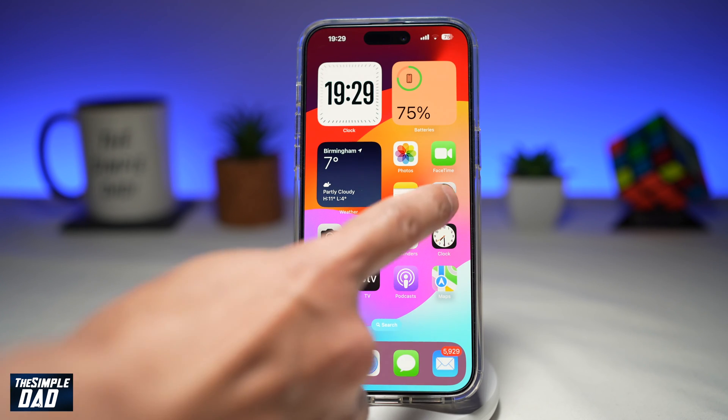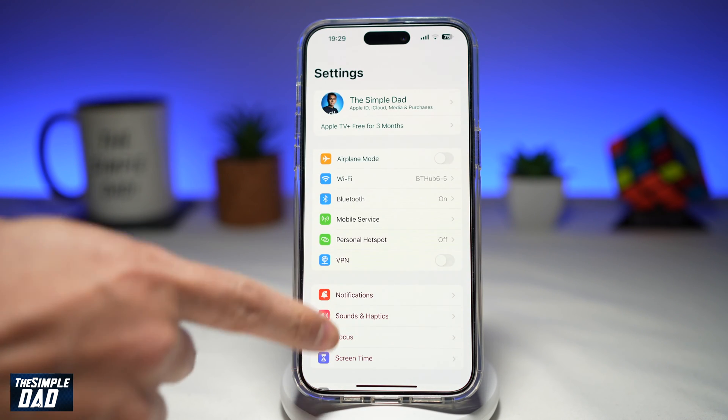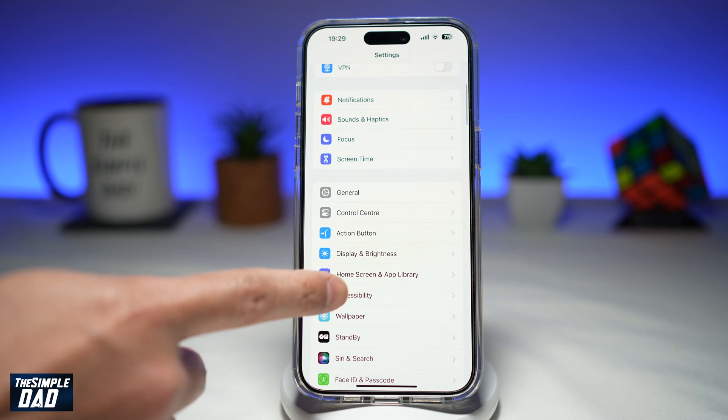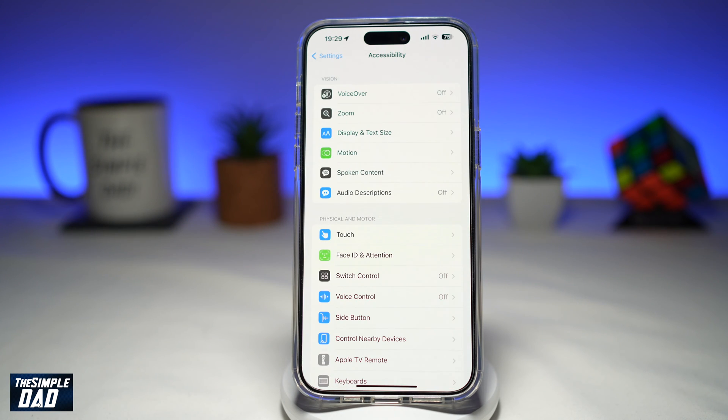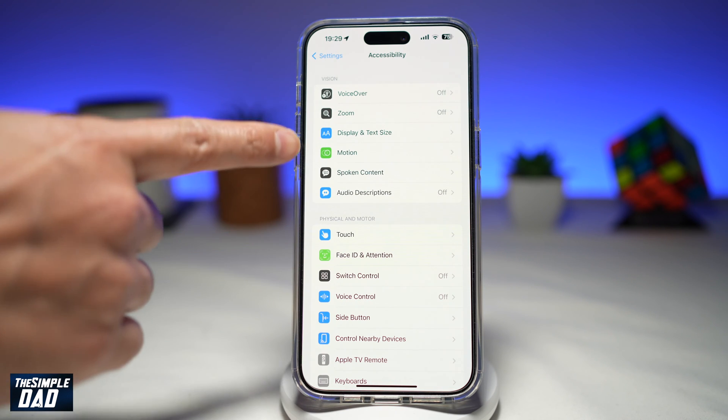First, you want to go into Settings. Next, you want to go into Accessibility. Then you want to go into Display and Text.